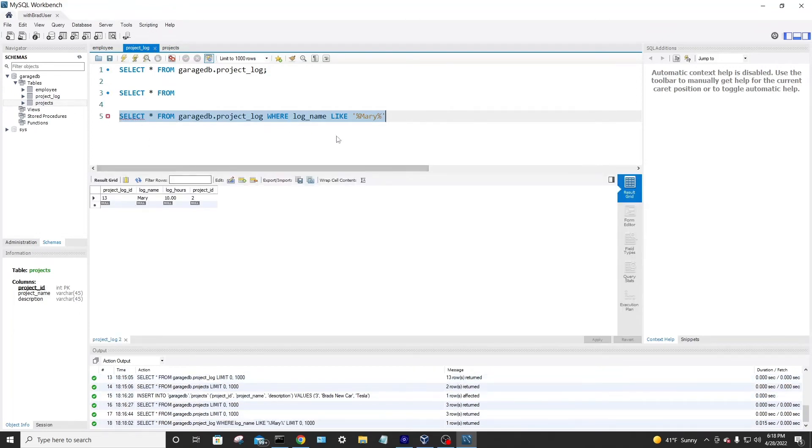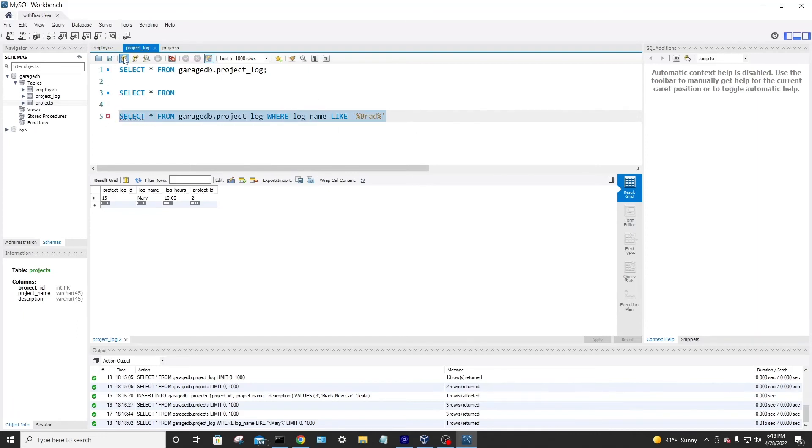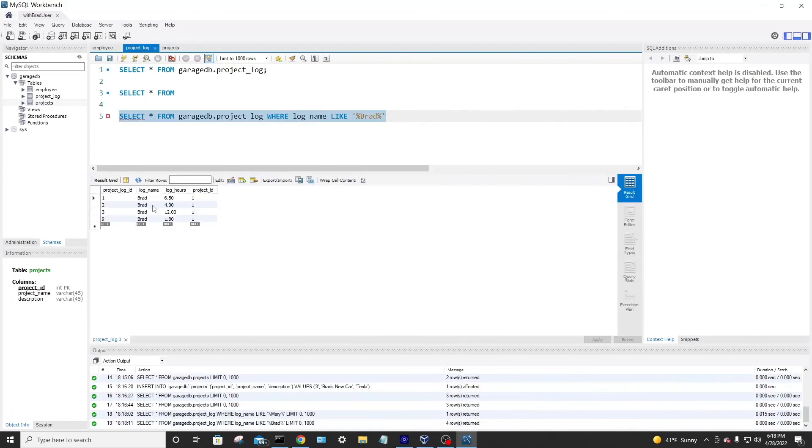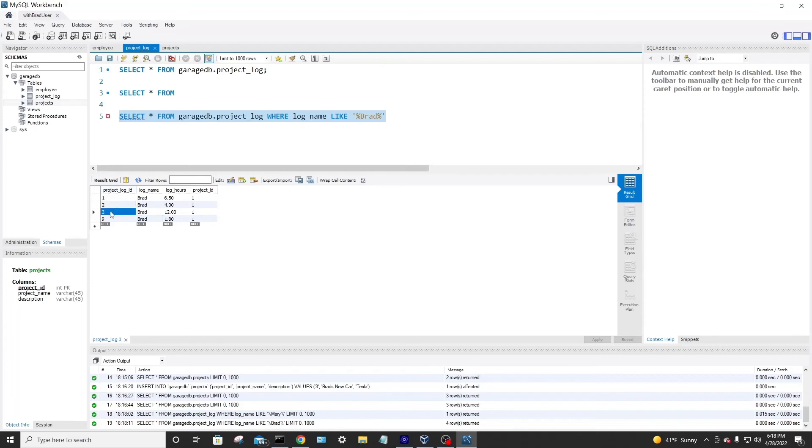Boom. We return Mary. Oh, well, is there somewhere in this database where it would return Brad? So I run that. Now, it will return anywhere it finds it. So you'll find multiple rows. For example, you see row one, two, three, and row nine all have a log name of Brad.